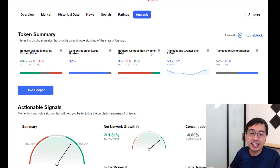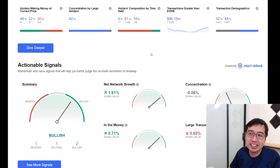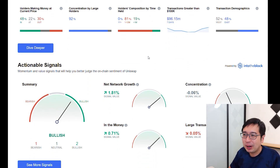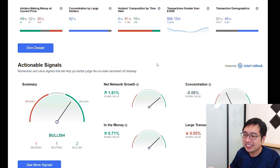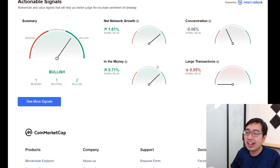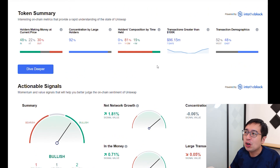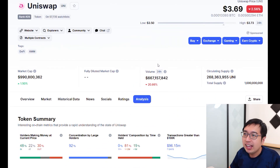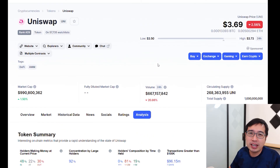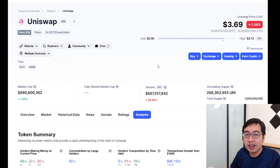In the analysis tab on the far right, it tells you whether the prediction is bullish or bearish and where the money is moving around. That's how you use CoinMarketCap to determine what's happening with a coin and make the decision whether to invest in it or put your money somewhere else.